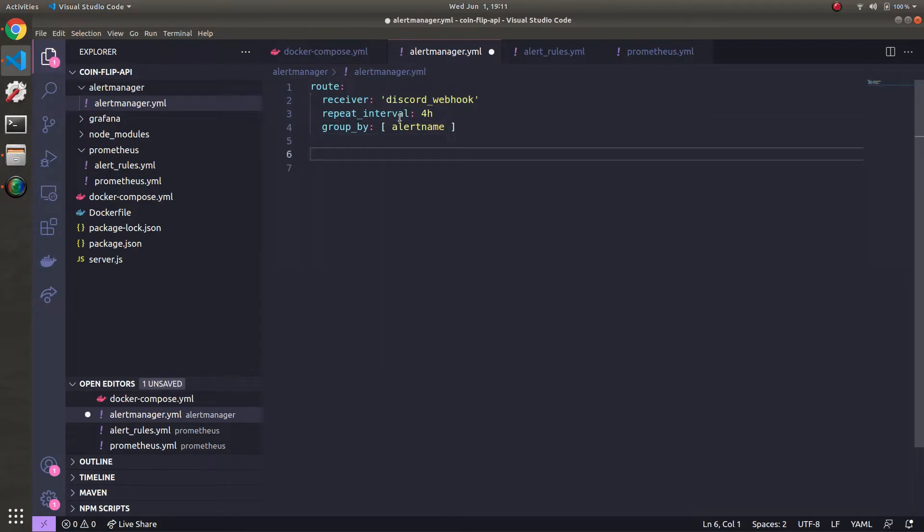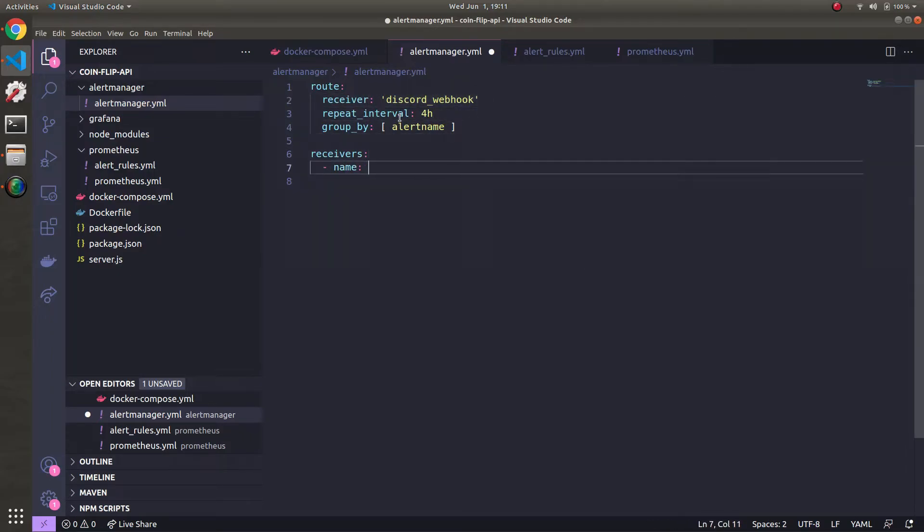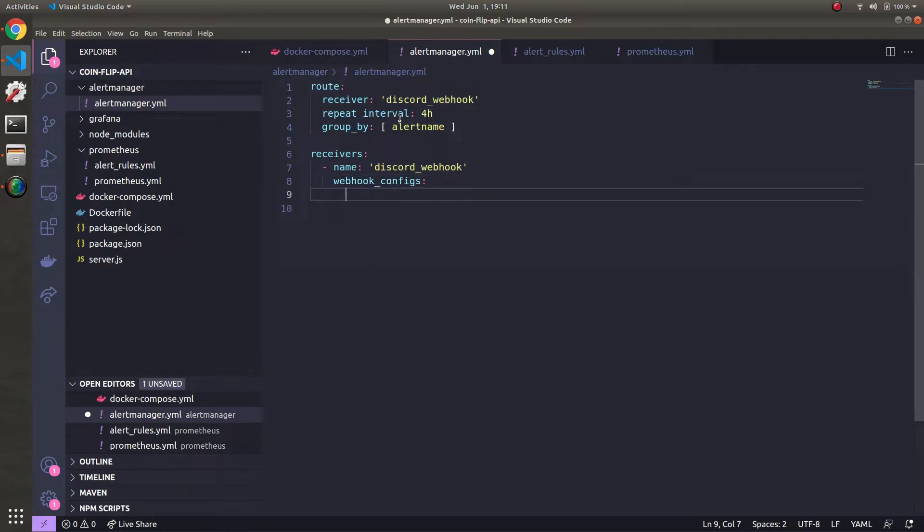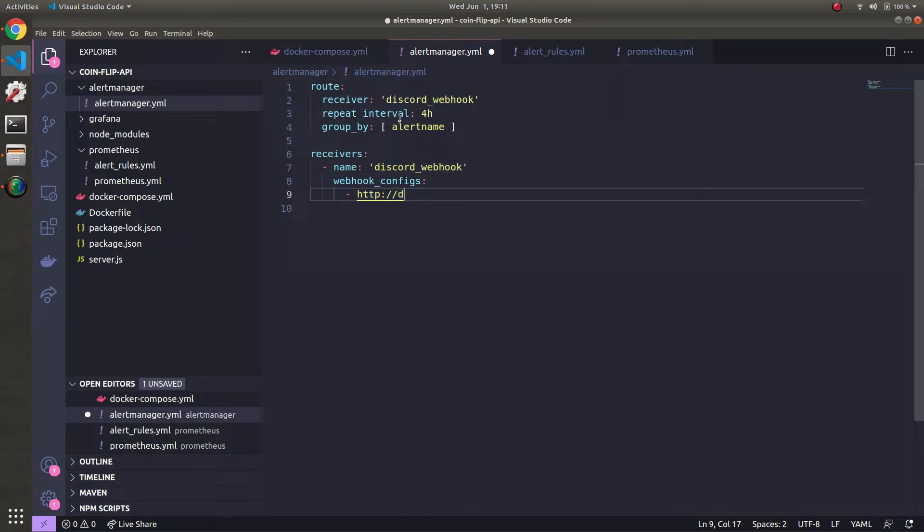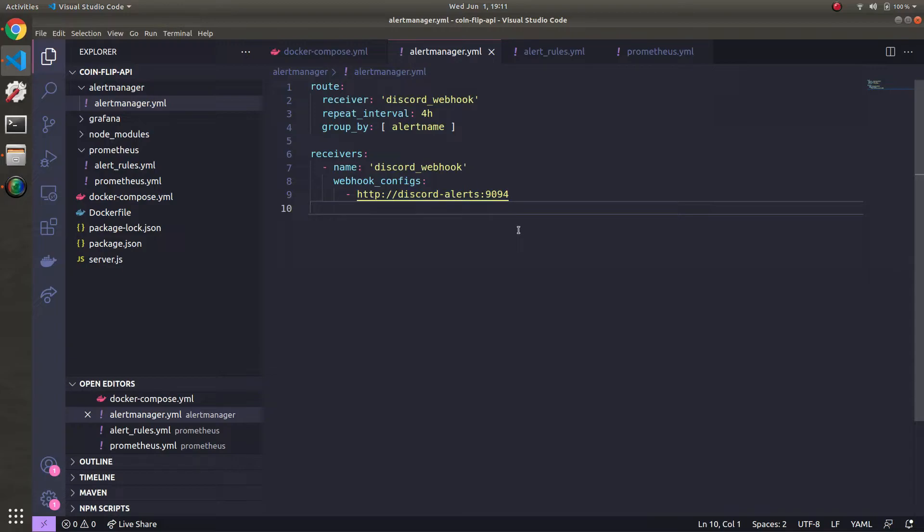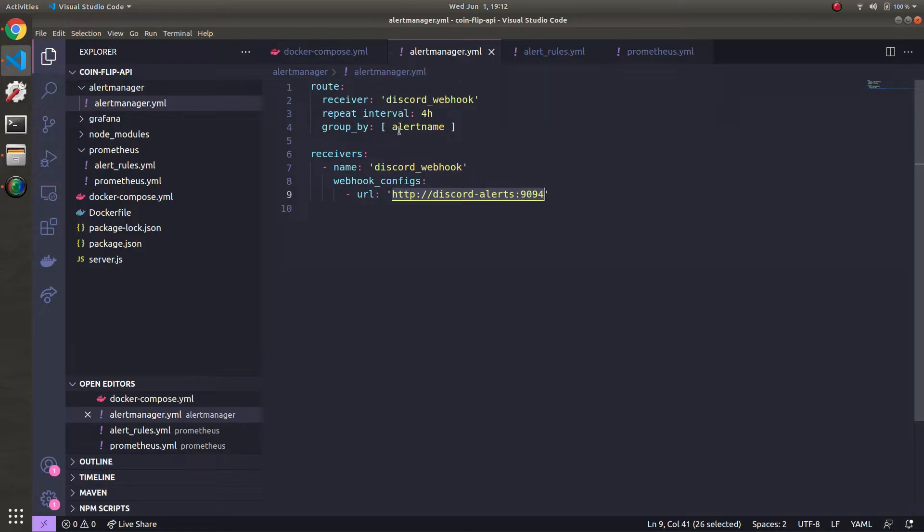After the route section is done, let's define the receivers. And then here we'll have a name. We'll give it the same name as this guy up here. So Discord webhook like so. And then inside webhook configs. This section is expecting a URL. So where we send the alerts to. So this is just going to be http colon and then the name of the Discord container, which we're going to define in the docker compose YAML file right after this. So Discord alerts and then that container is going to be on 9094. And this works because docker can resolve this container to the actual IP address. And then in front of that just put URL. Alert manager YAML is done.